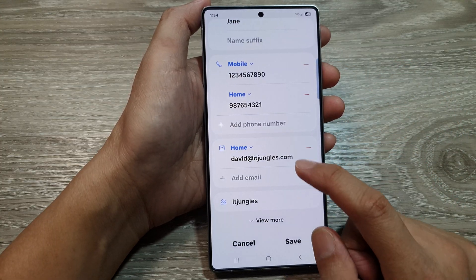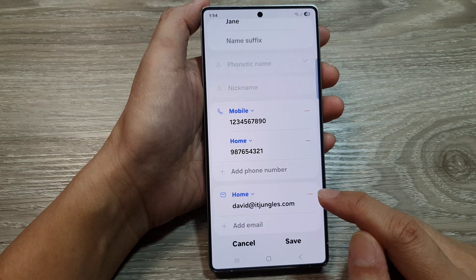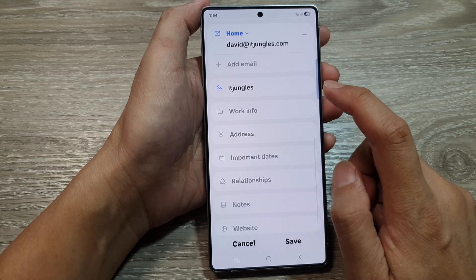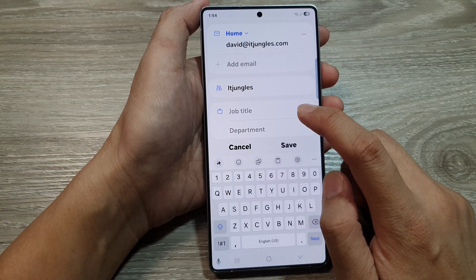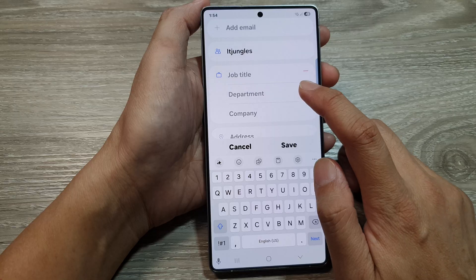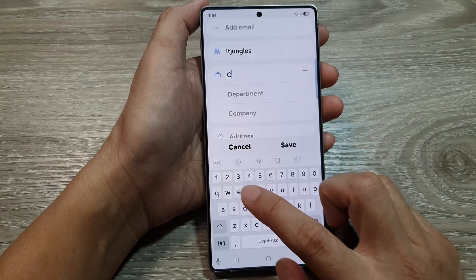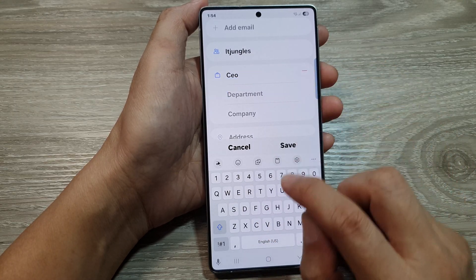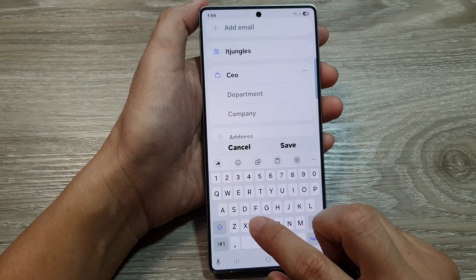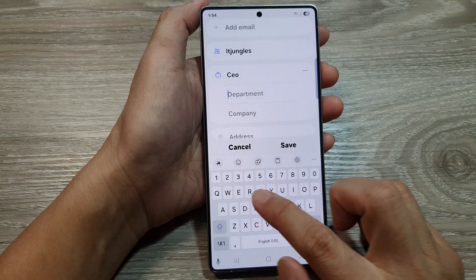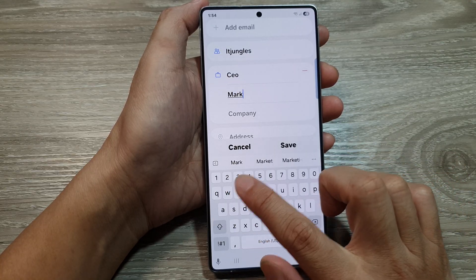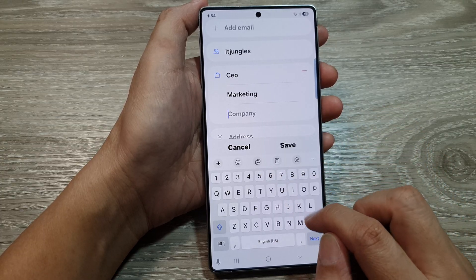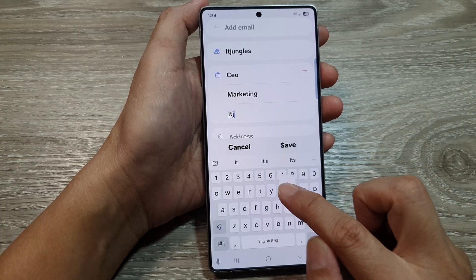And then tap on the back key, then tap on view more. After that you can scroll down. In here, you can fill in the work info such as job title, department — for example, marketing — and company, ITjungles.